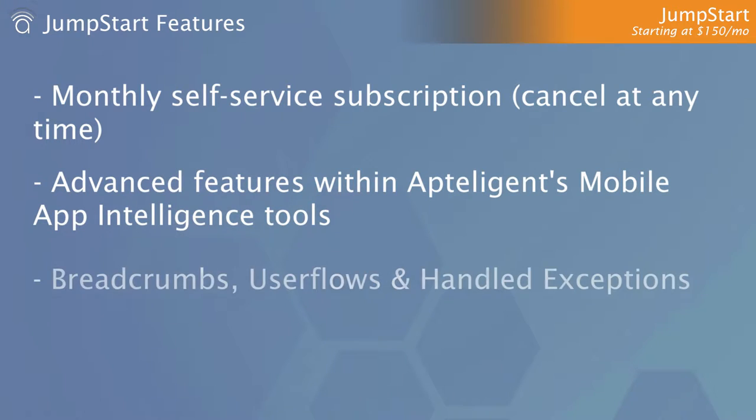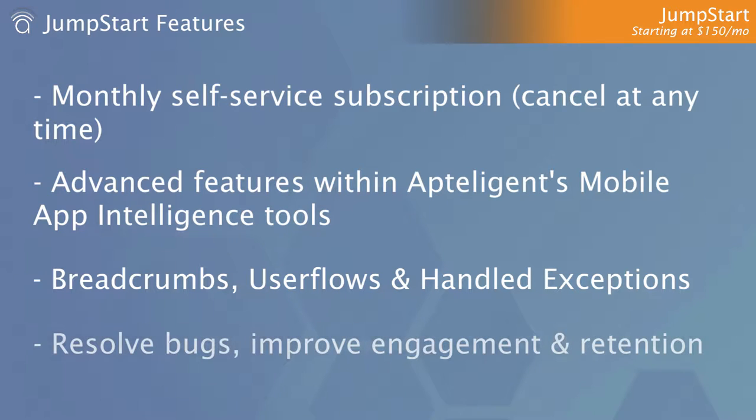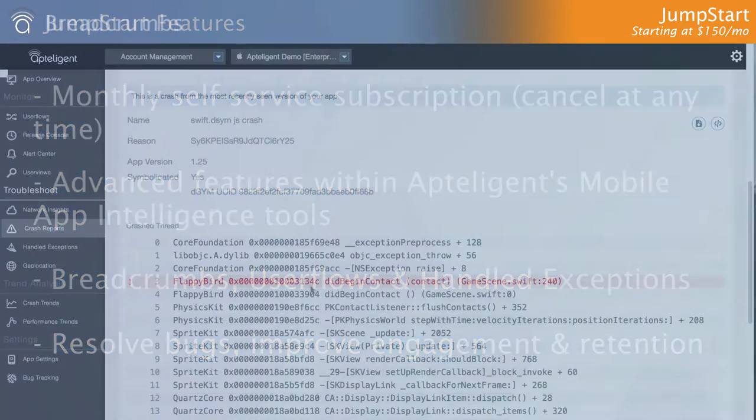Breadcrumbs, user flows, and handled exceptions are just a few of the advanced features designed to help you resolve issues faster and better understand your app's user experience, and ultimately improve engagement, retention, and reduce churn.